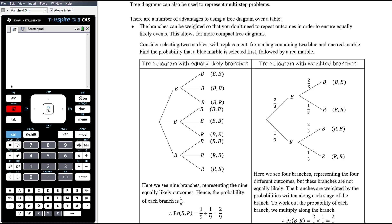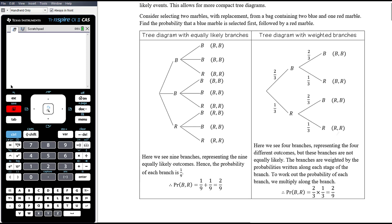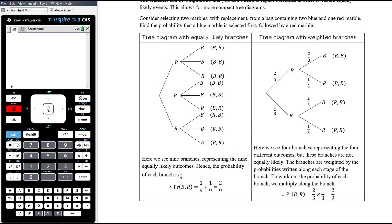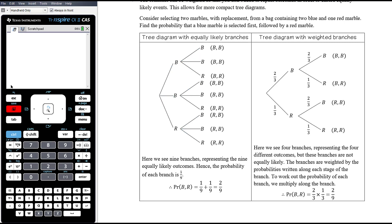If we consider a problem where we're selecting two marbles with replacement from a bag containing two blue and one red marble, and we want to find the probability that a blue marble is selected first followed by a red marble, we could draw a tree diagram equivalent to what we drew with tables. At the first selection I can get blue or red — all equally likely. With replacement, at the next selection I still have two blues and a red, giving nine equally likely outcomes. The probability of getting blue then red is two ninths.